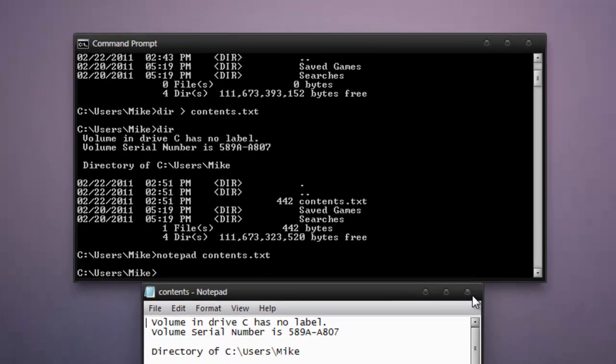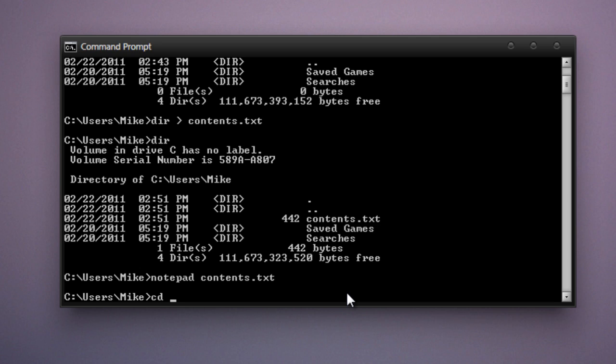Now let's say we want to change directories to a different folder in the command line. We'll change directories to the searches directory. So we'll type in cd, which stands for change directory, and type in searches.